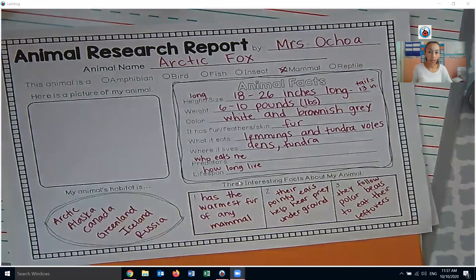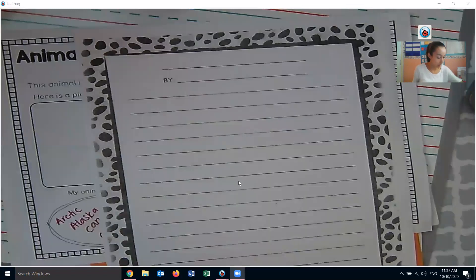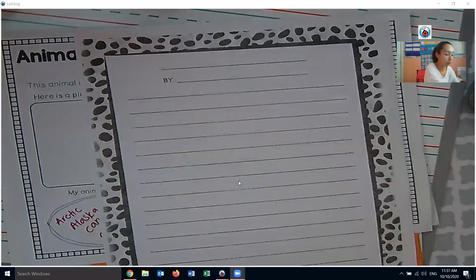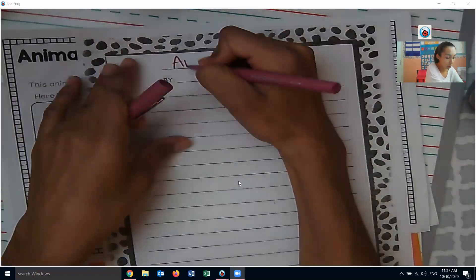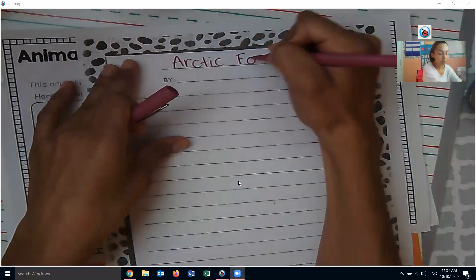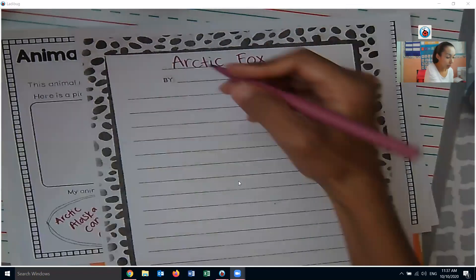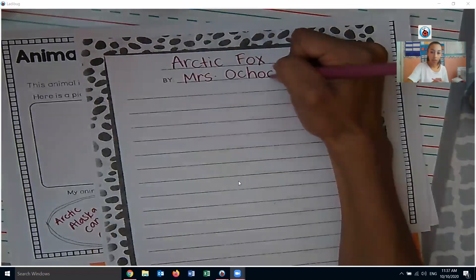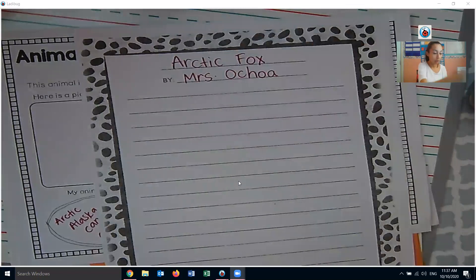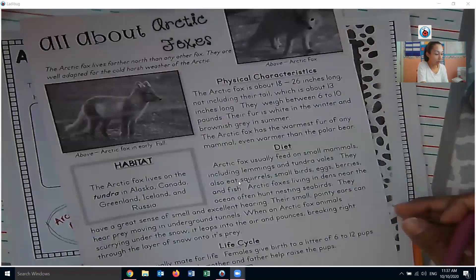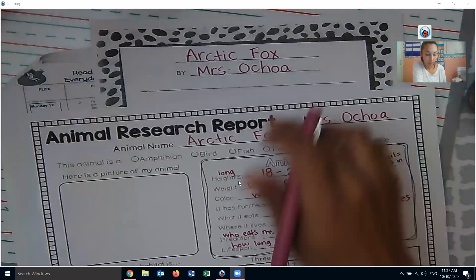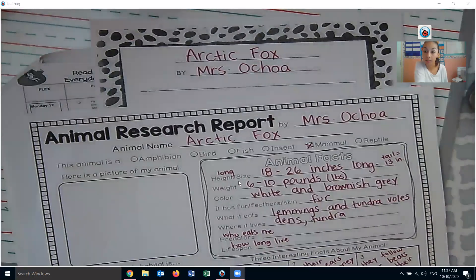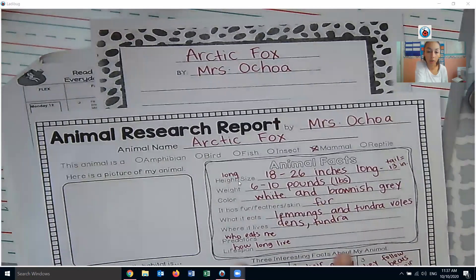The last piece is this — you have this piece of paper with some spots on the border. There are two lines: the first one will be for your title, so your title will be the animal name — mine is Arctic Fox, yours will be different. By is your name, so by Mrs. Ochoa. Then all you're going to do is look at your information, which is already neatly organized on your report sheet, and you're just going to write a short report — just a few sentences about your animal, kind of teaching someone about the new facts you learned.